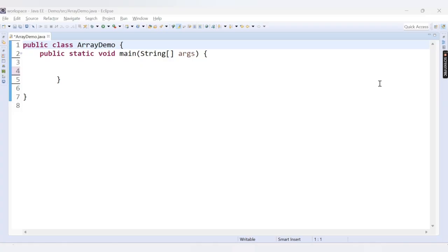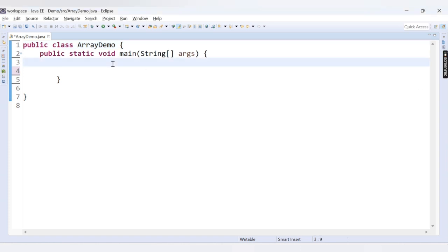Hello friends, welcome to CodeCrush Coding. In this video we are going to learn about the ArrayIndexOutOfBoundsException. We will see when this error can occur in our code and how to handle it. This error is related to arrays.